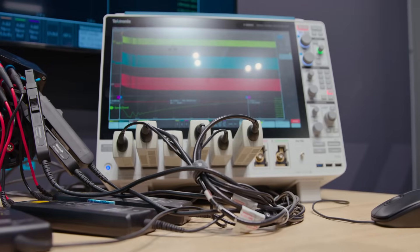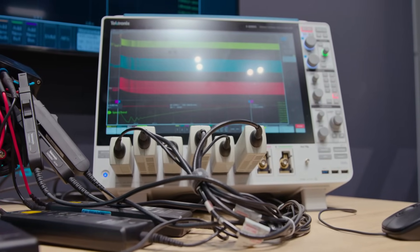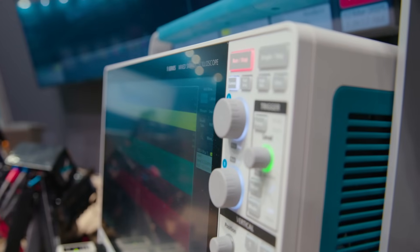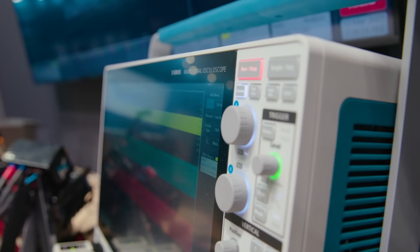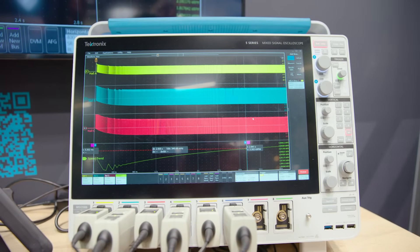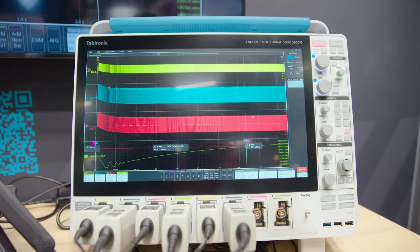That's why our oscilloscopes have inputs you can adjust and set depending on what you need — depending on the probe you plug in — to be either analog or eight digital channels. For example, if you have an eight-channel oscilloscope, it can become a 64-digital-channel oscilloscope.